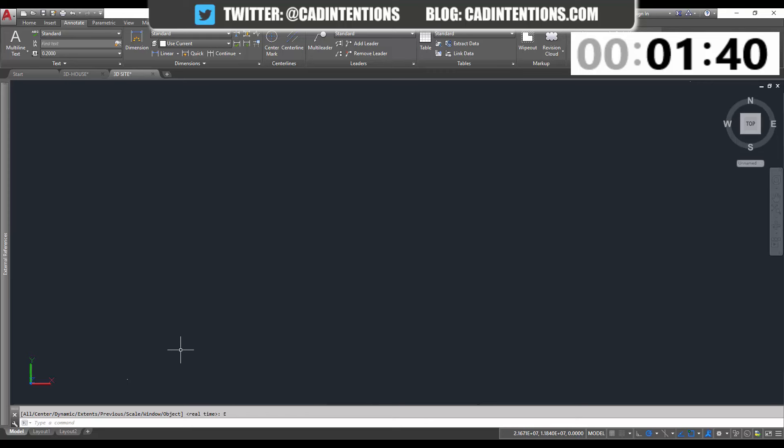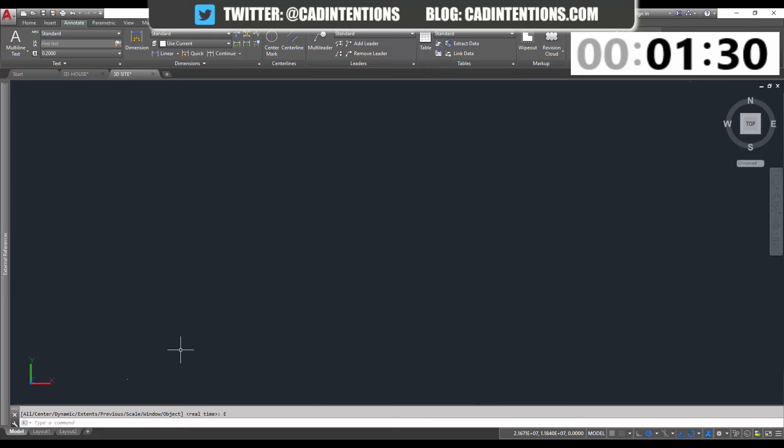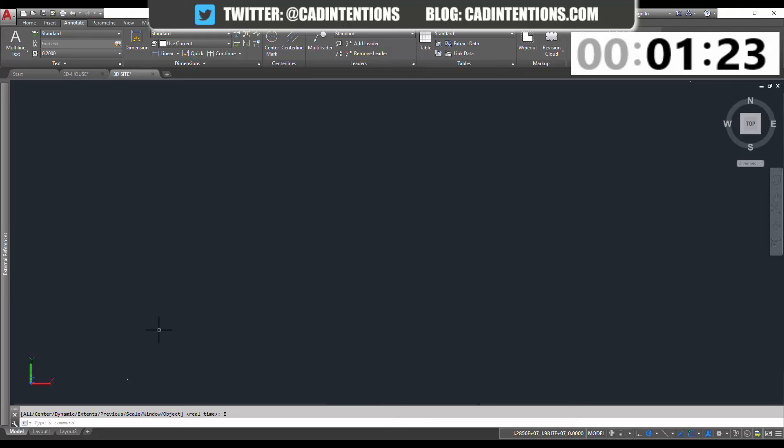So what's typically causing this is an insertion point of a block, maybe a rogue point or a line object, an xref from a previous version of this file, or if you're using a template, maybe there's a little piece of something somewhere in the drawing file that's in different coordinates from where you're drawing.